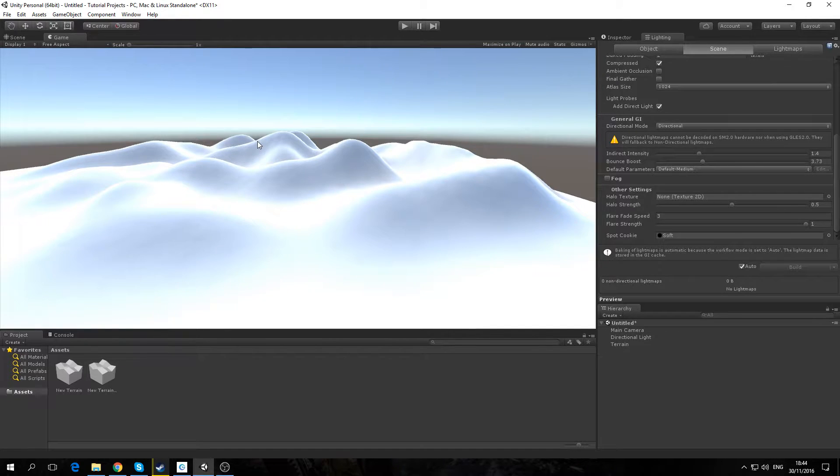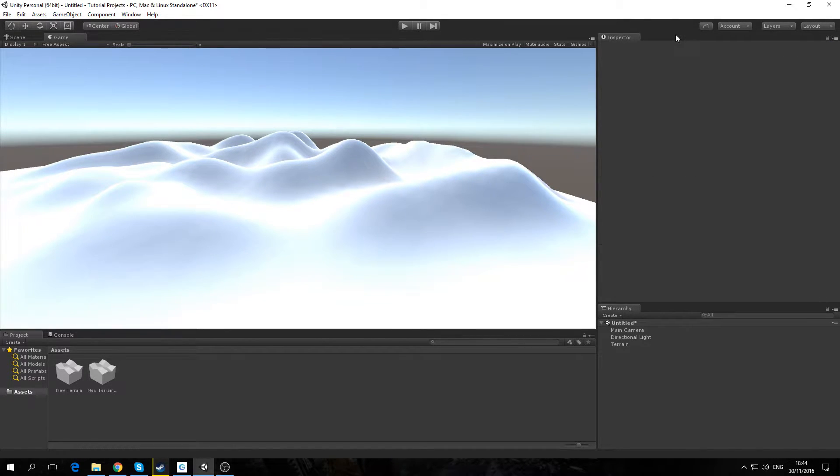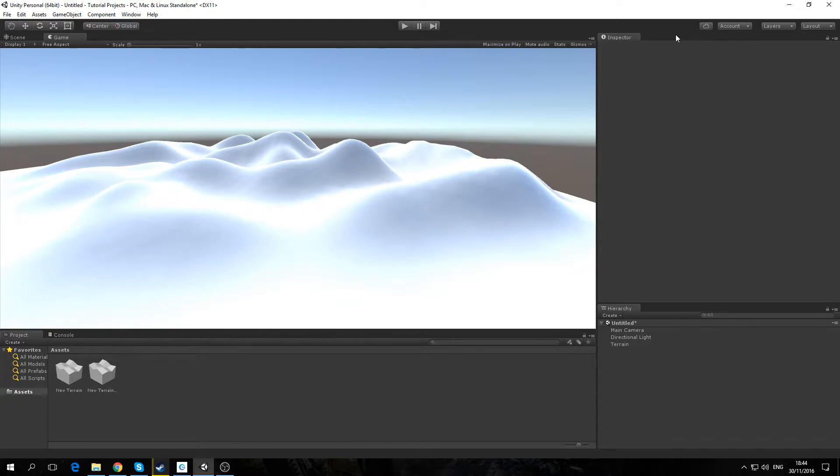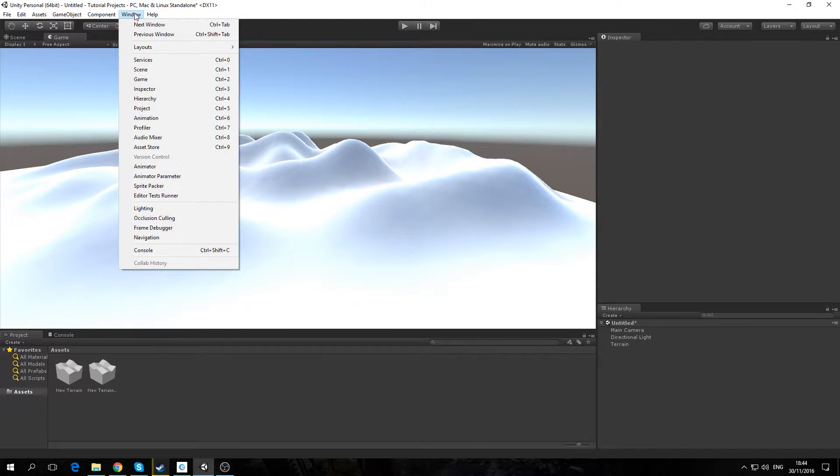Hello and welcome to a Unity 5 tutorial. In this tutorial I'm going to be showing you how to set up fog for your game. To do this we want to go to window and then select the lighting tab.